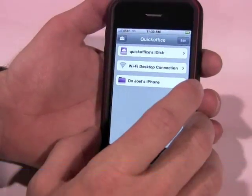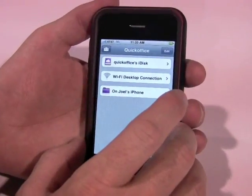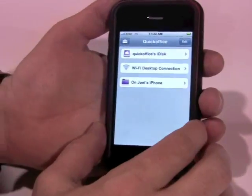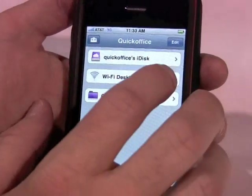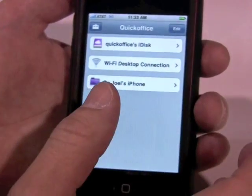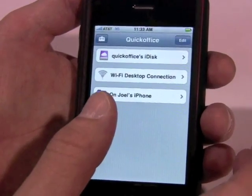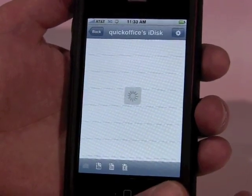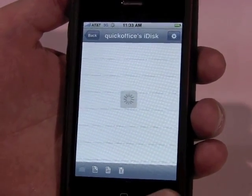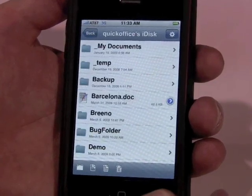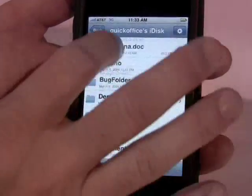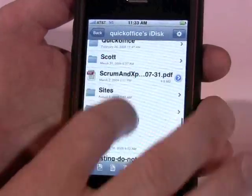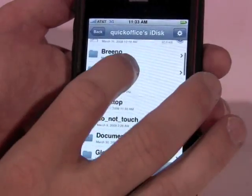I'm going to show you the connected ability of the QuickOffice Office Suite. We have the ability, if you store your documents in the cloud — particularly right now with MobileMe iDisk — to be able to access those. The network is just a little bit slow here, but you can see that it brings back a long list of documents from my MobileMe account, much more than I could actually store on the phone.